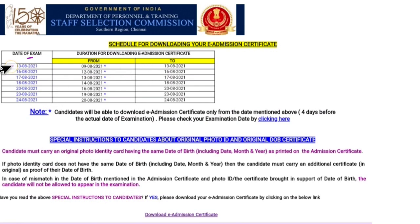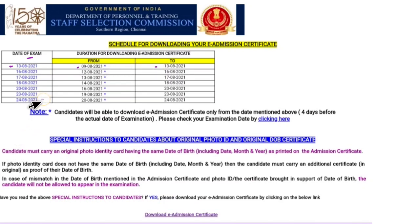The date of exam is the 13th exam. You can download the Admit card. If you have 20 or not, you will have a hard ticket. If you are 20 or not, you will be able to edit.